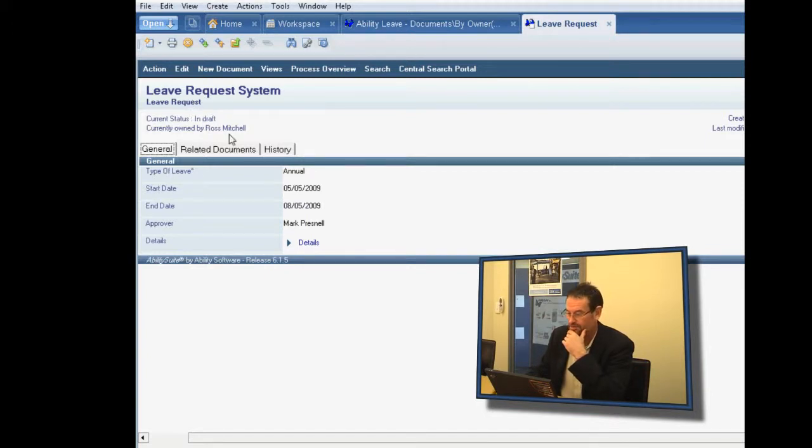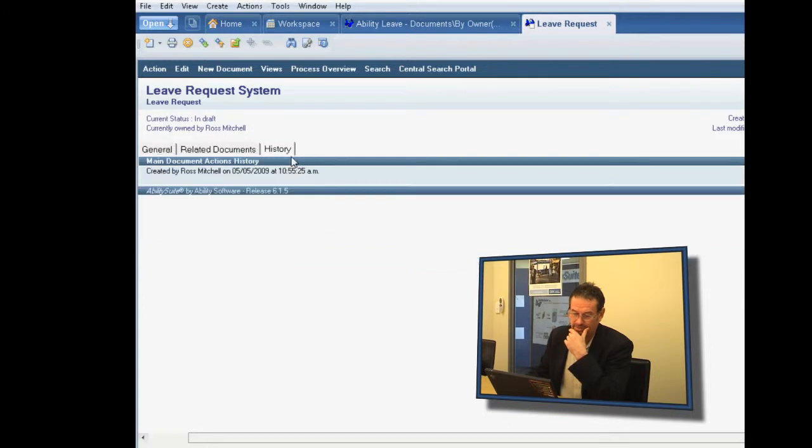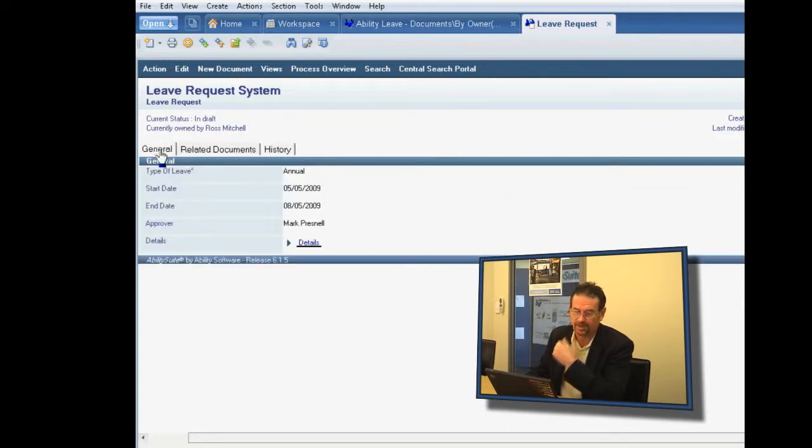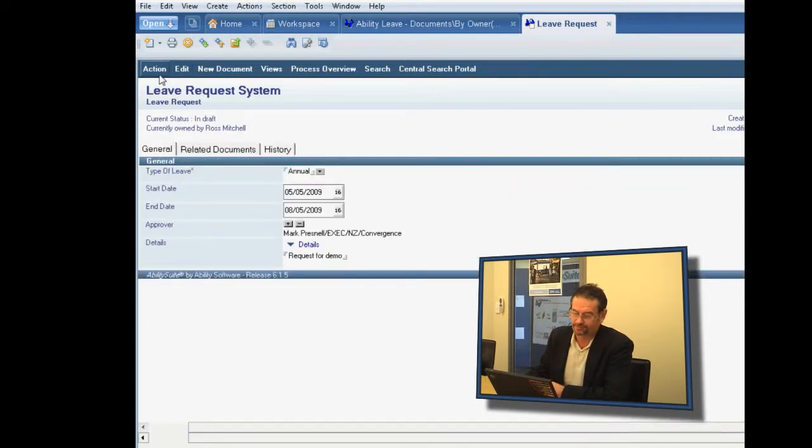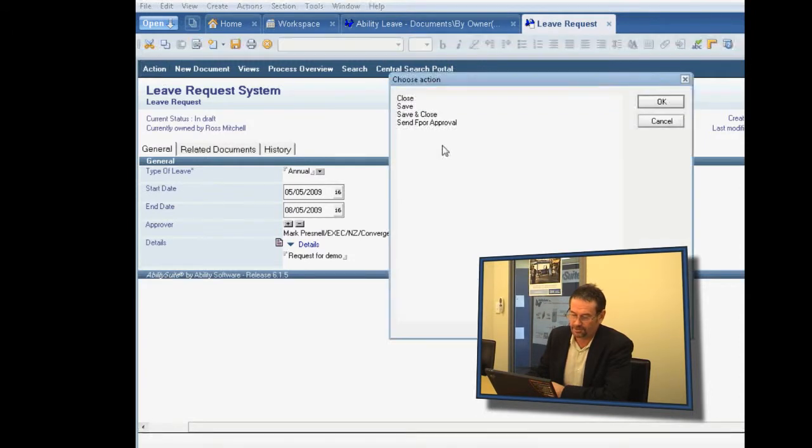It's in-draft, currently owned by Ross Mitchell. So we've got a history building up on this e-form. And what can I do with that now?